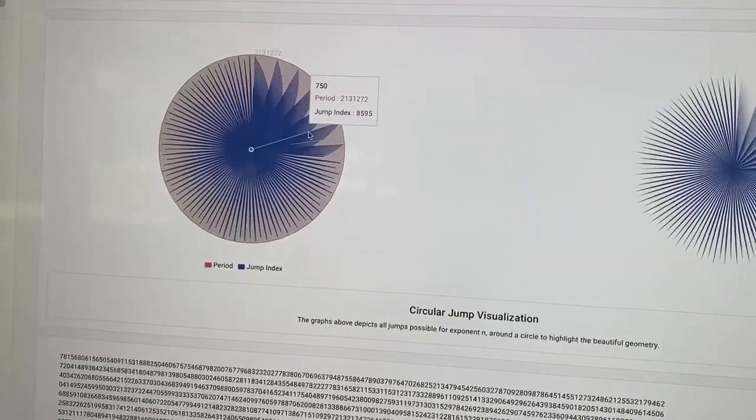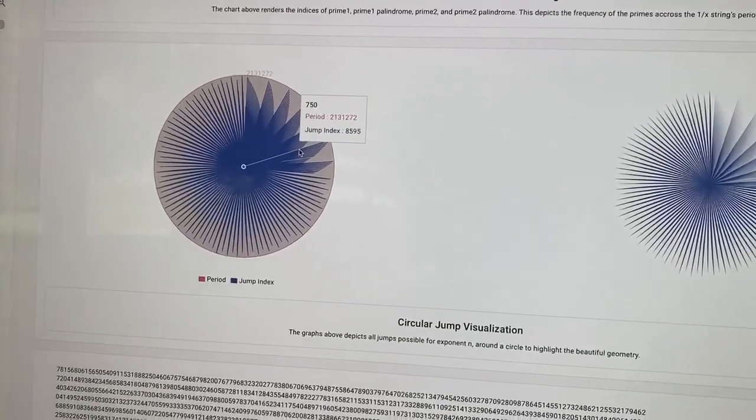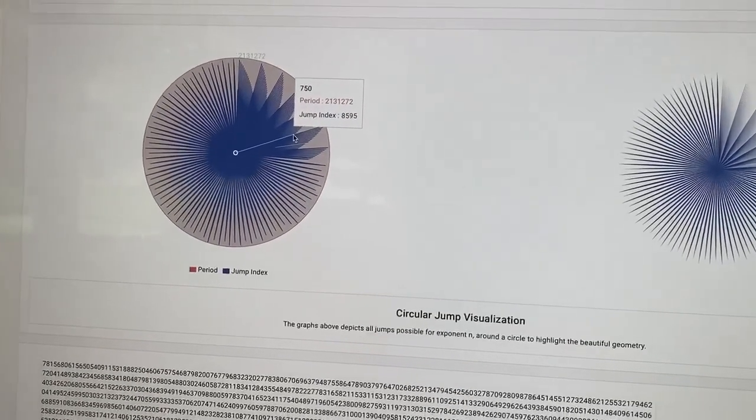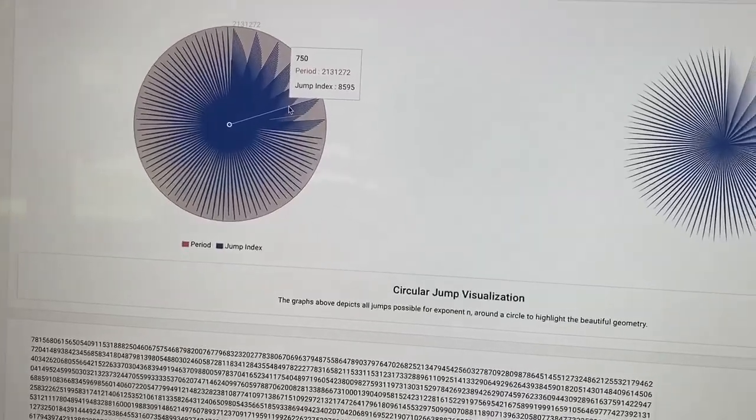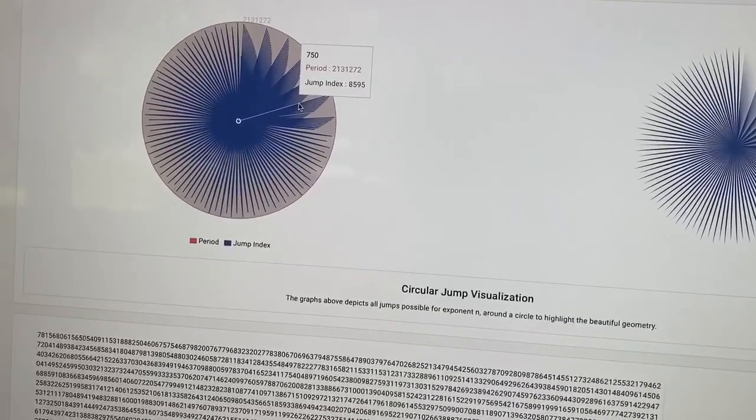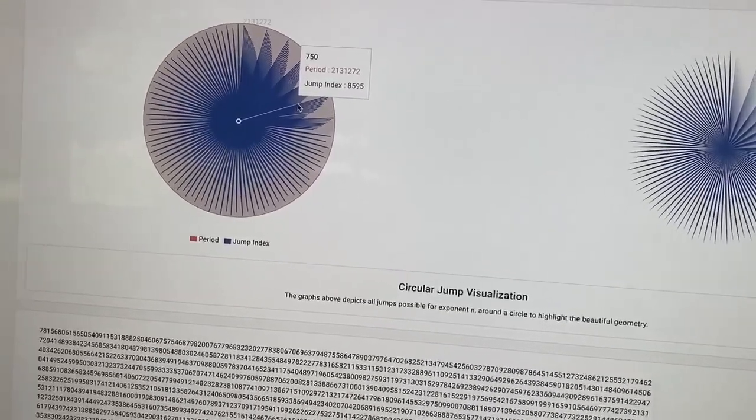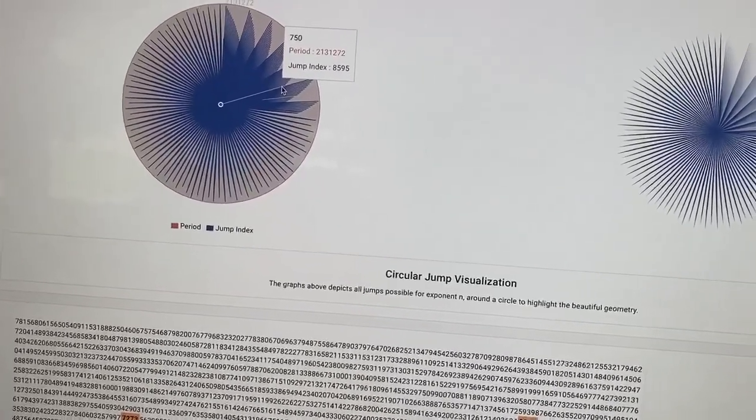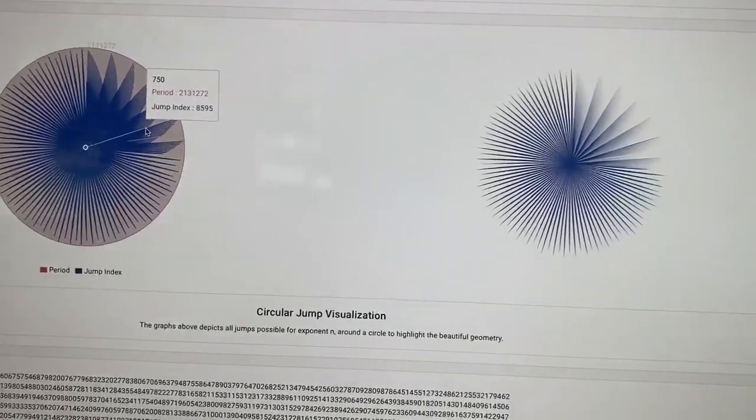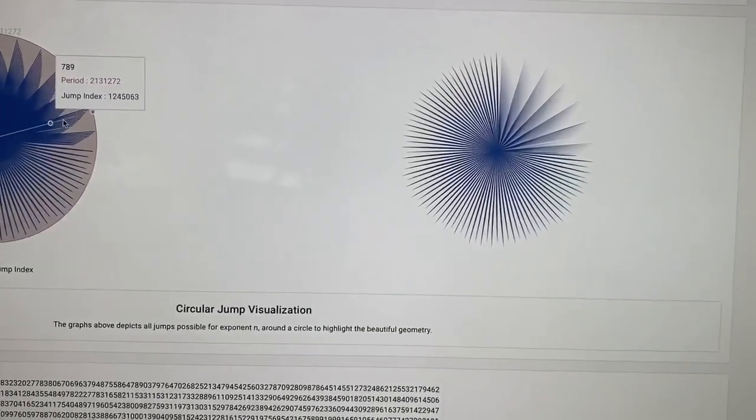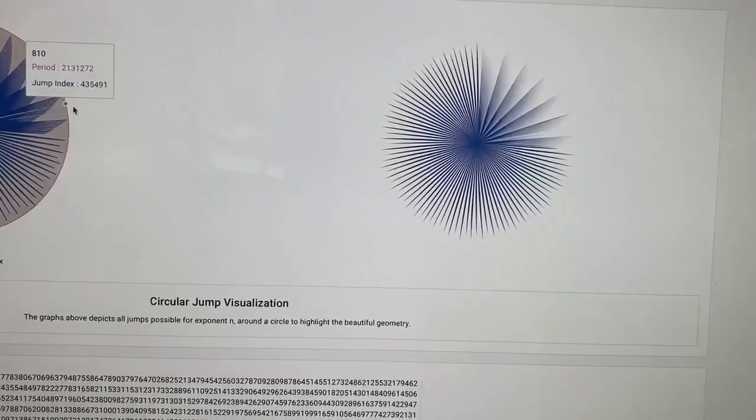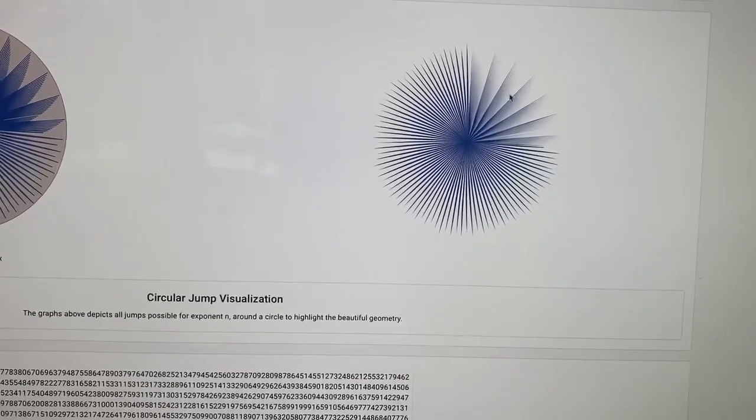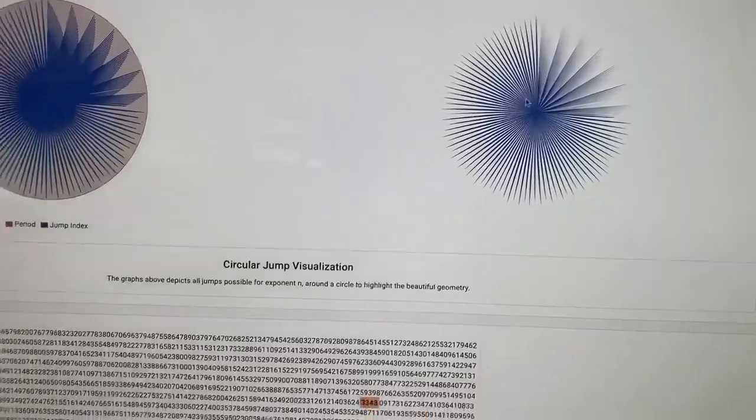As you go to higher and higher exponents, you can get greater and greater granularity of where the rotation basically works on the string. You can jump exactly to a location that you would like to jump to, which is another very exciting thing. Look at the beauty of this pattern right here.